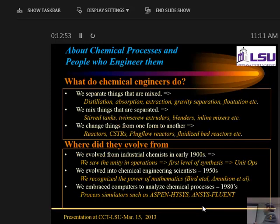I thought this audience would be predominantly non-chemical engineers, being in CCT, but I see a lot of you are chemical engineers. Still, I would like to give an idea of what chemical engineering is for those from outside the field. What do chemical engineers do? Essentially, we do three things.